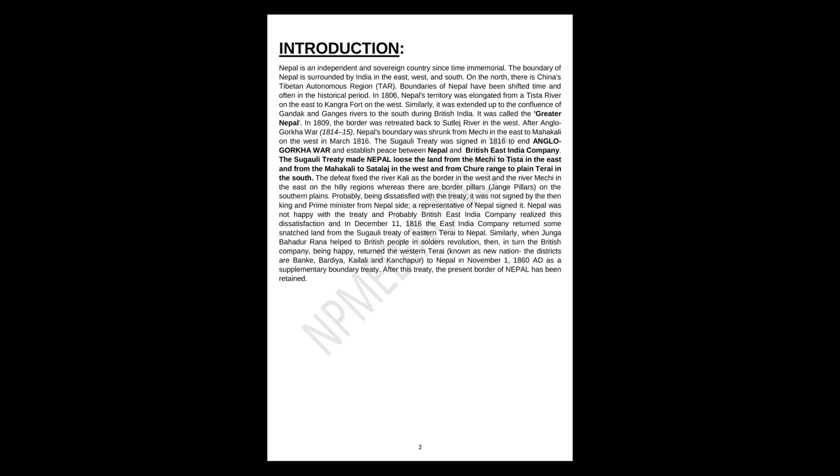After Anglo-Gorkha War, 1814-15, Nepal's boundary was shrunk from Mechi in the east to Mahakali on the west in March 1816. The Sugauli Treaty was signed in 1816 to end the Anglo-Gorkha War and establish peace between Nepal and British East India Company.